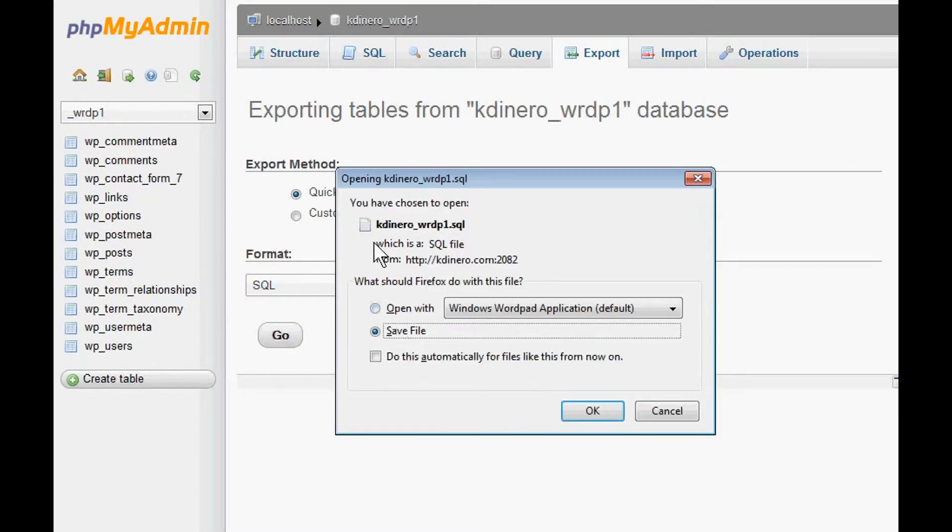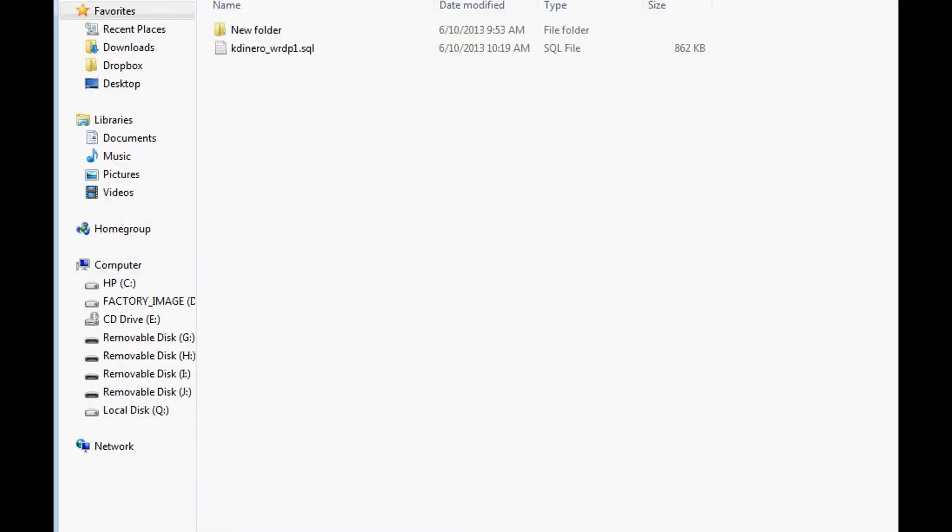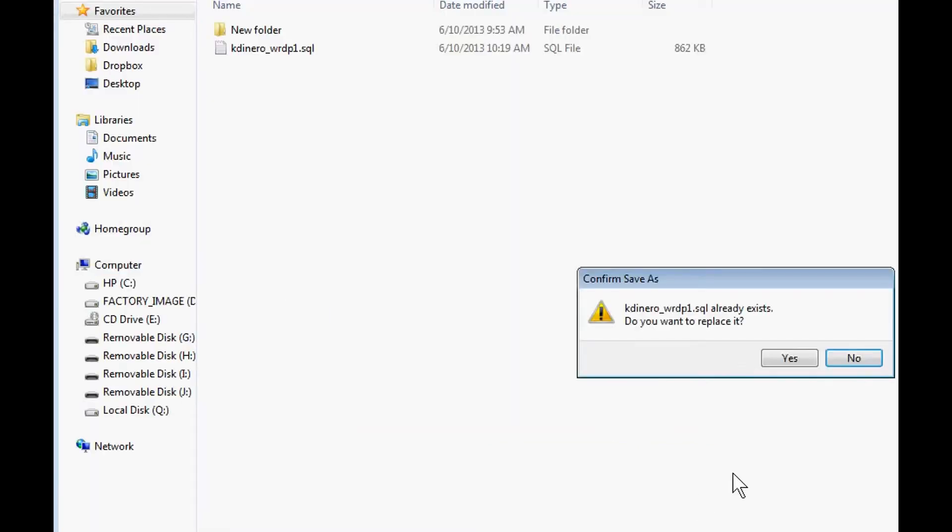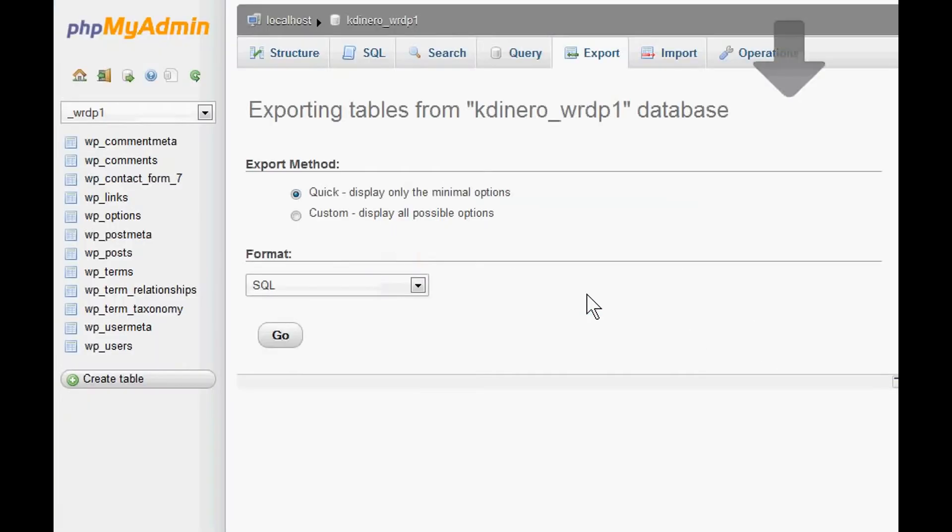It will come pre-named, probably with the name of your website or whatever you named it when you originally installed the database for WordPress. Then we just save that, and that will be saved right here in our local computer. I already saved it once, so I'm going to override that, save, and now everything's backed up. You've backed up your database, and you're basically done.